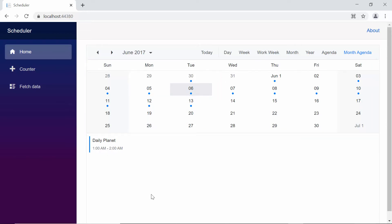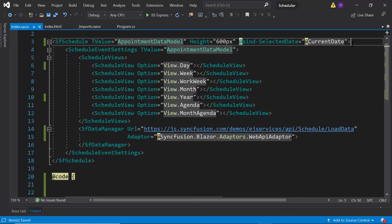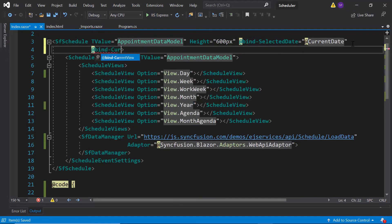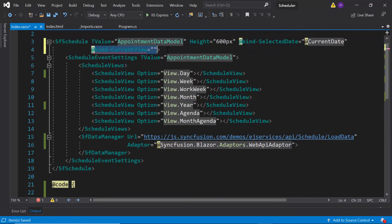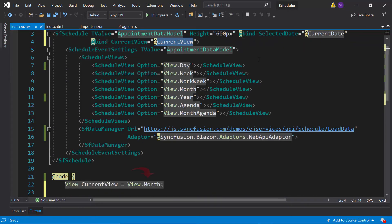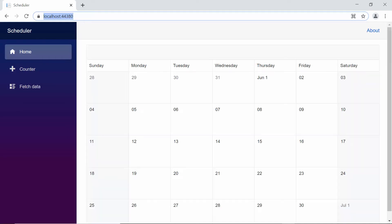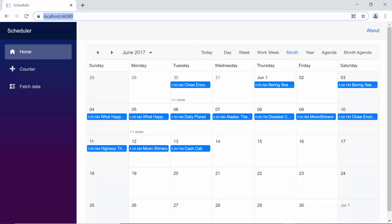As mentioned in my previous video, by default the scheduler loads the week view as its current view. If I want to load the month view as the current view, then within the schedule code I need to define the bind current view property and set the appropriate value to it. Now you can see the scheduler displaying the month view as its current view.